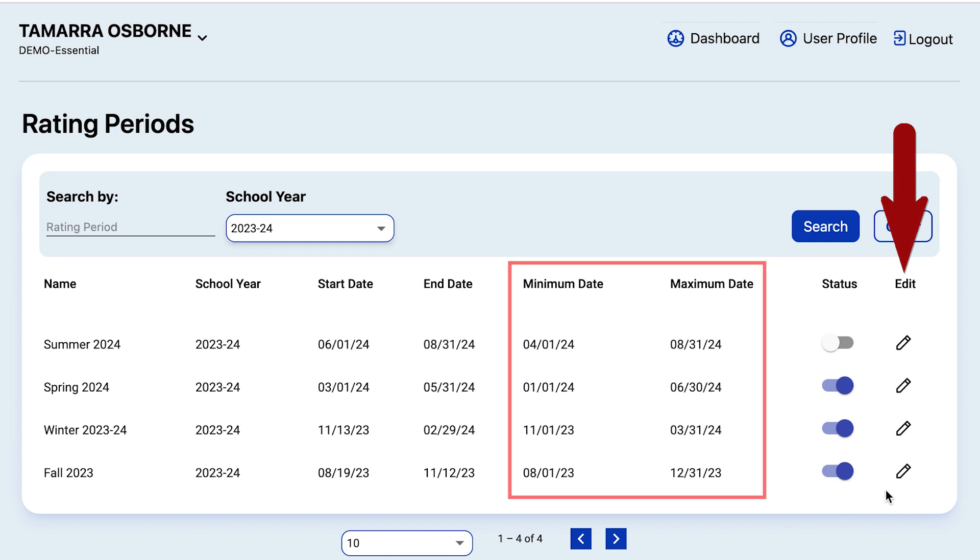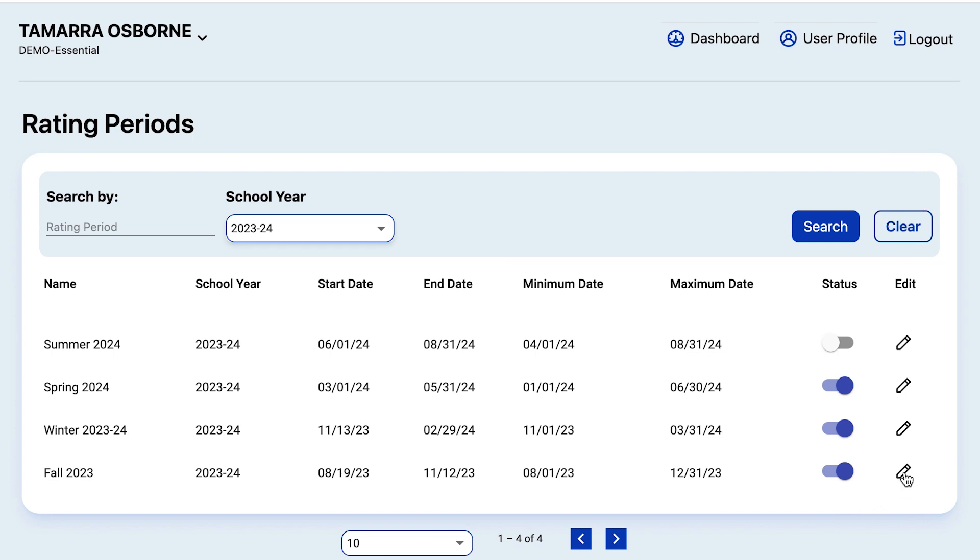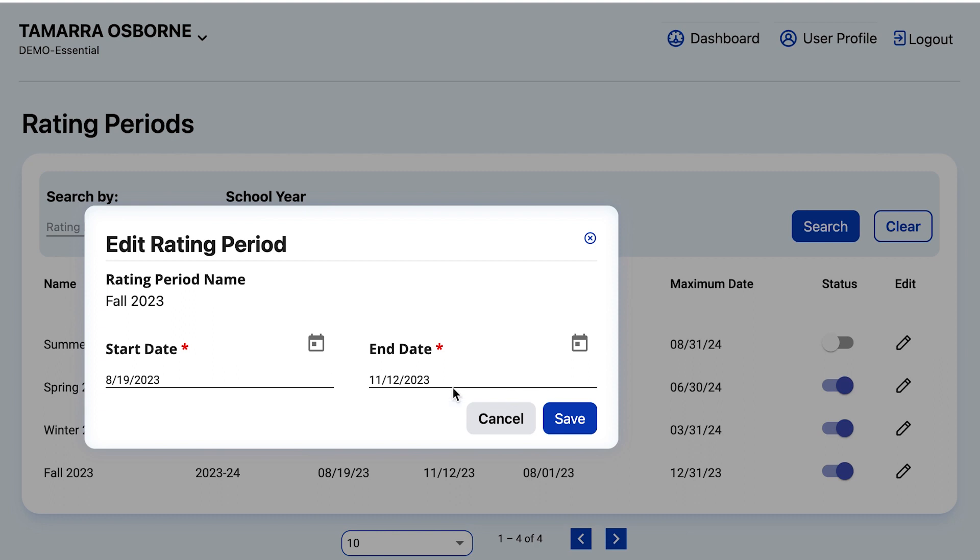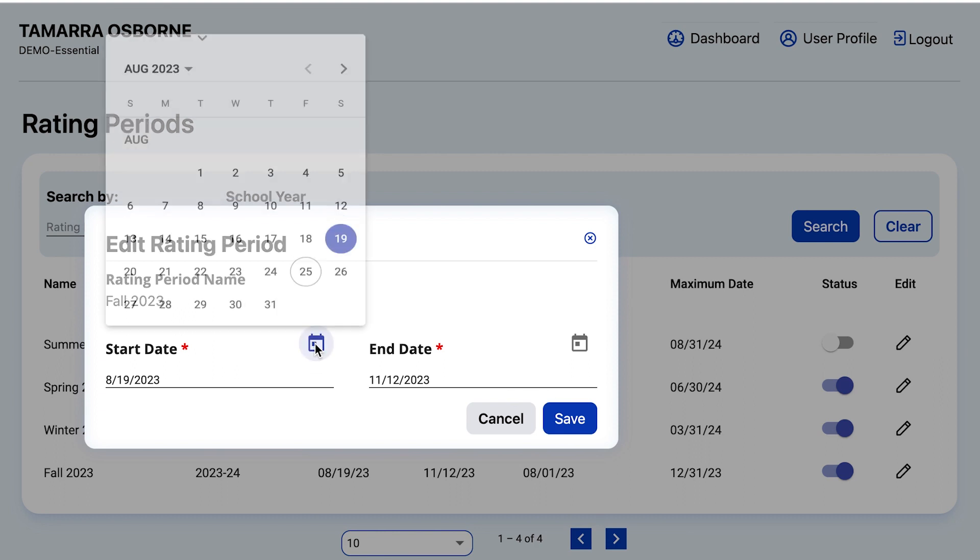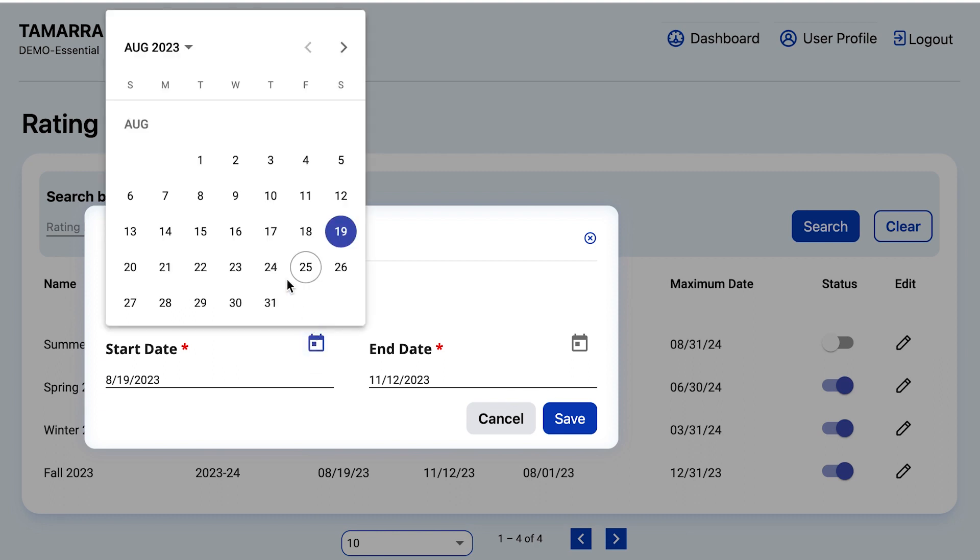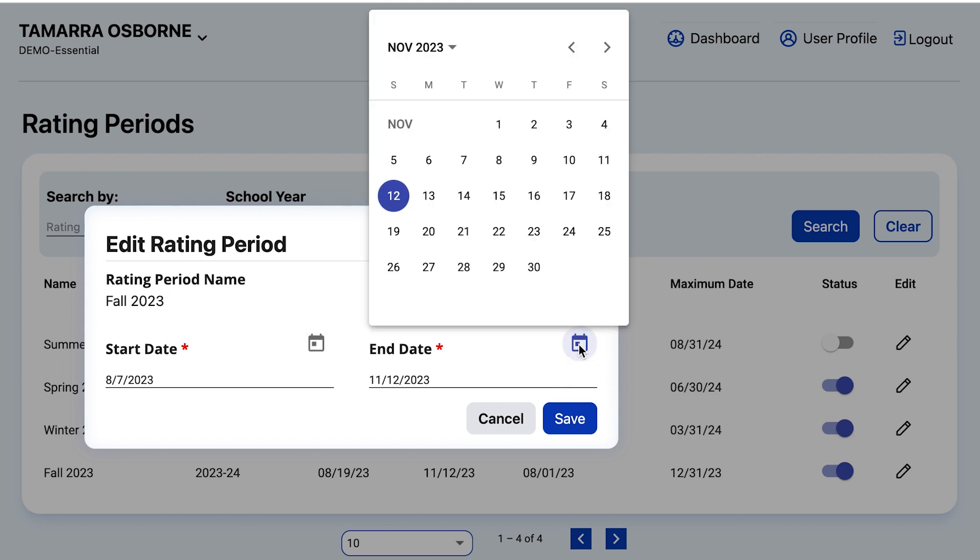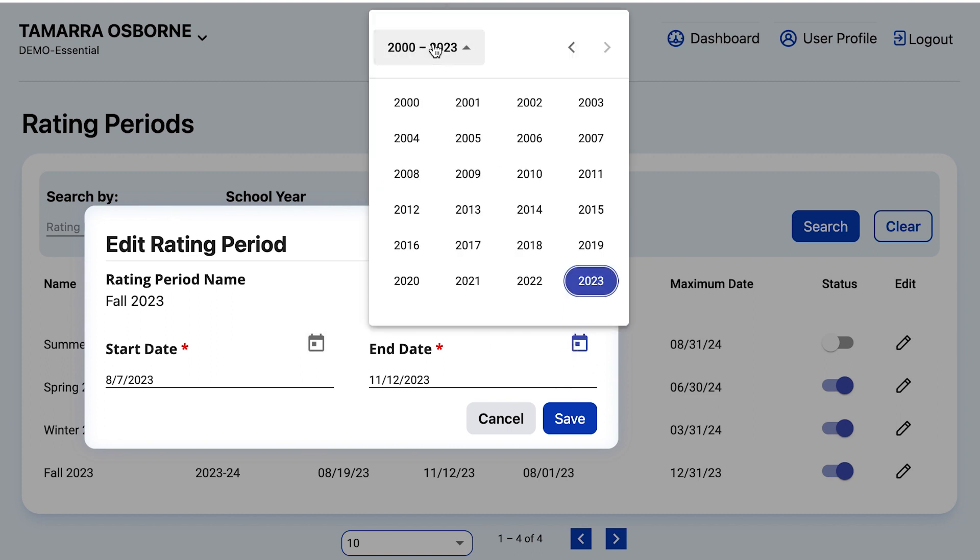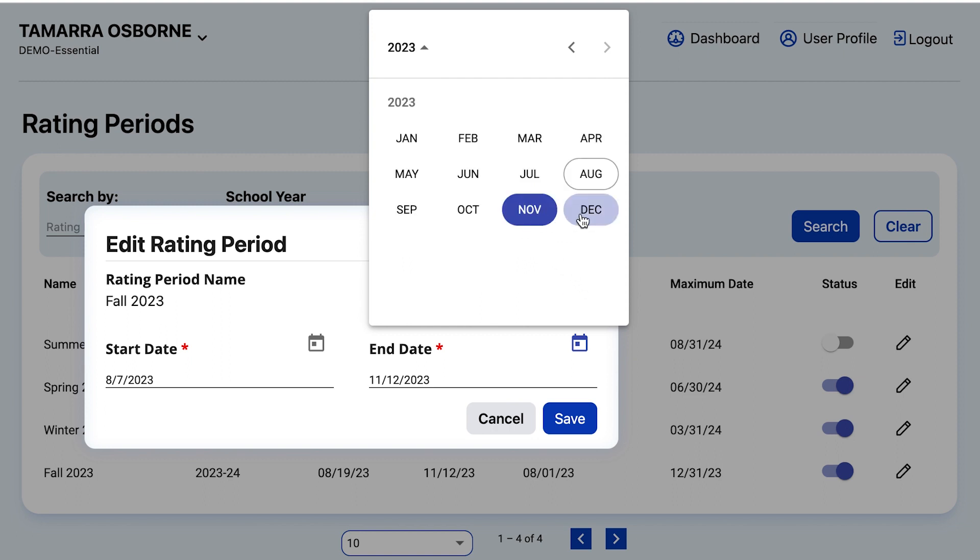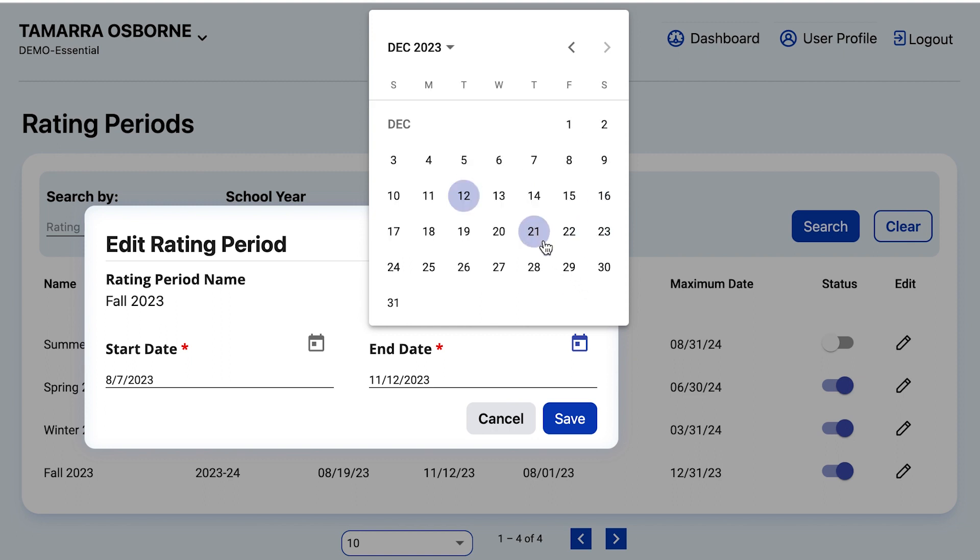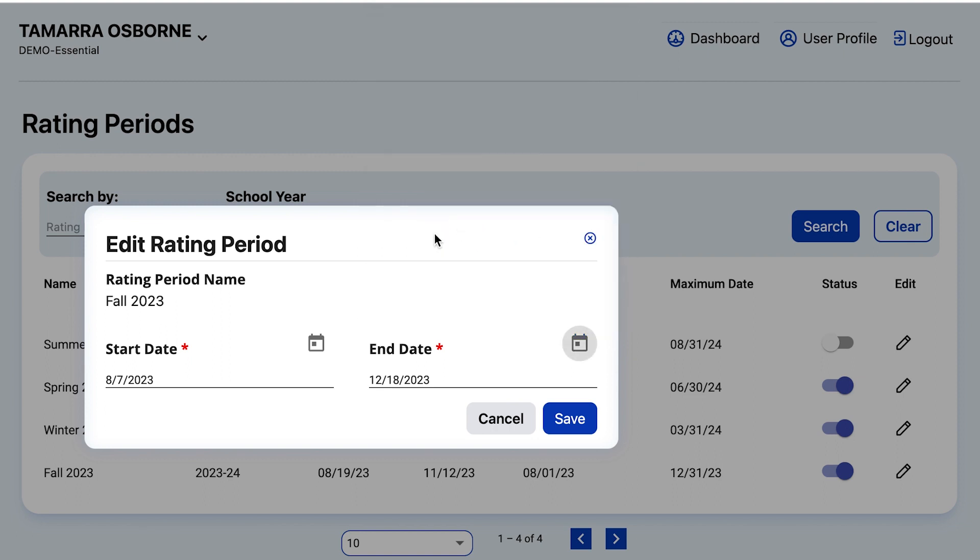For instance, if I select the pencil to the far right of the Fall rating period, I can say I want this rating period to start August 7th, meaning that teachers can start entering ratings starting August 7th. And I want the rating period to end December 18th, so that means teachers and other users will not be able to enter ratings after December 18th.